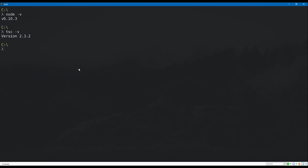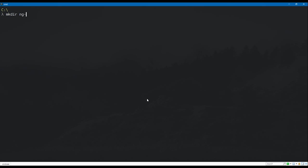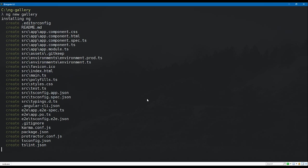Make sure Angular CLI is also set up — run `ng -v` to see some output. Then we're going to create our project directory. I'll make a directory called ng-gallery and cd into it. From there we'll run the Angular CLI command `ng new gallery`, which is going to scaffold out our application and create quite a lot of files for us.